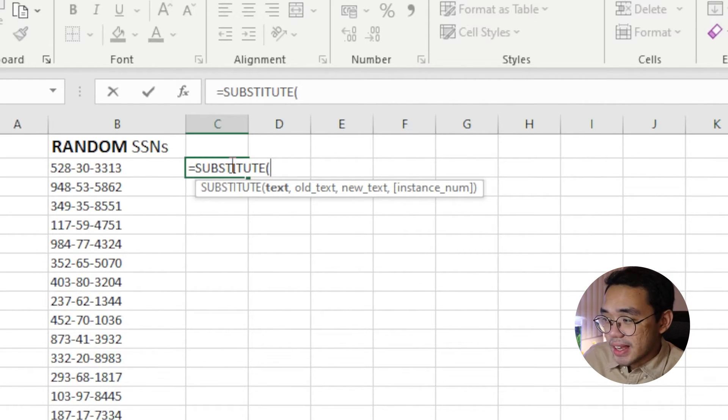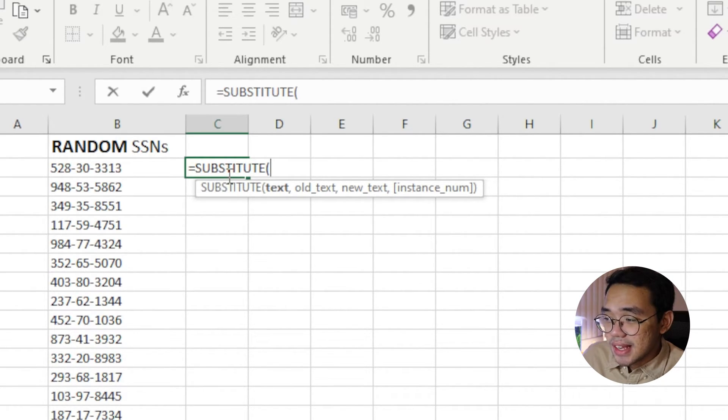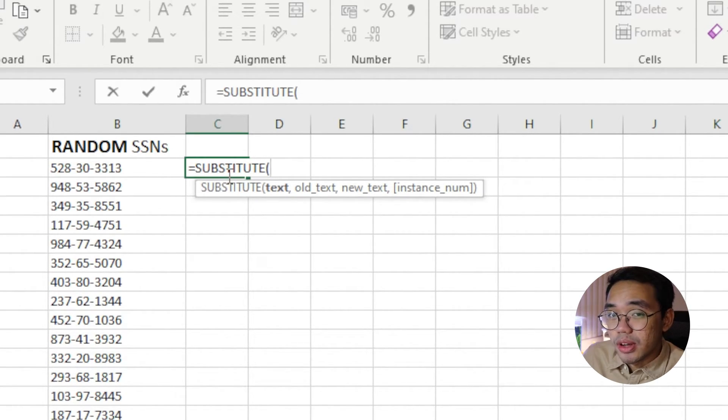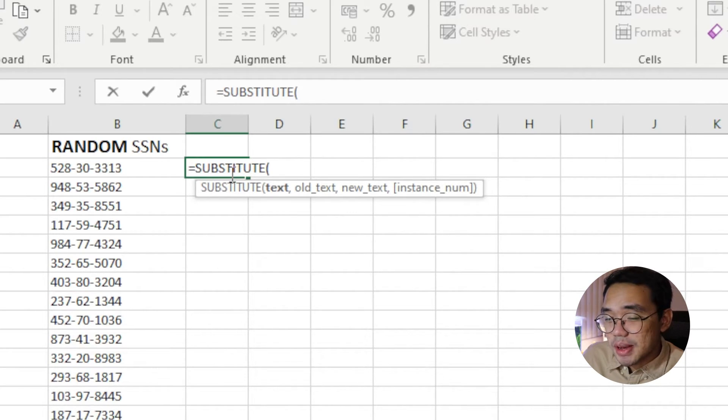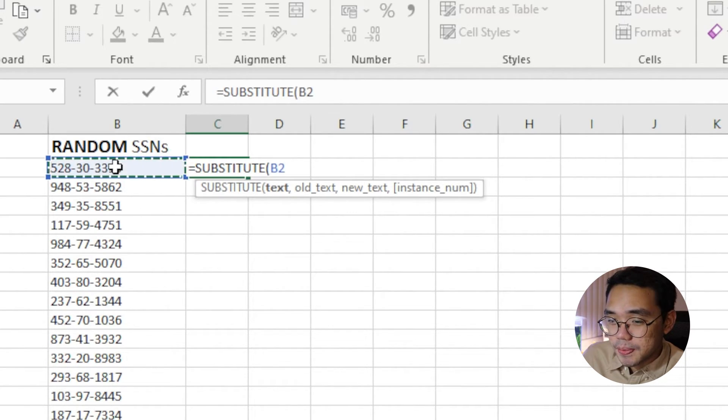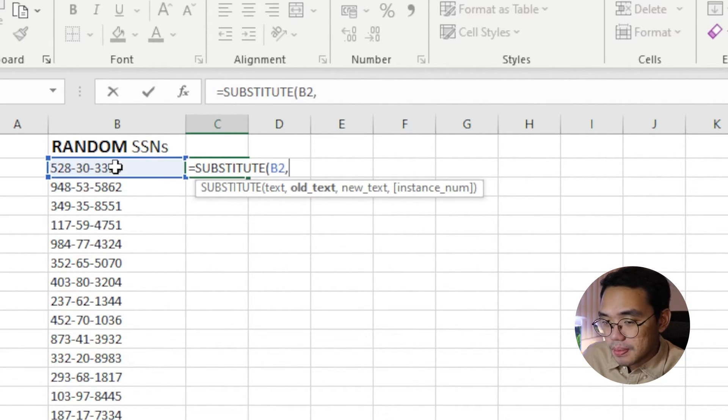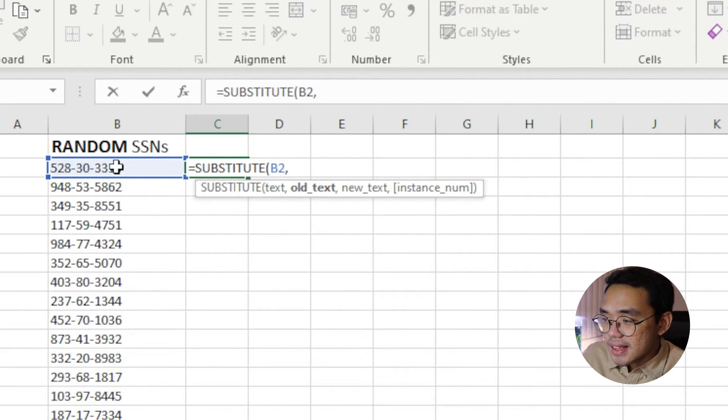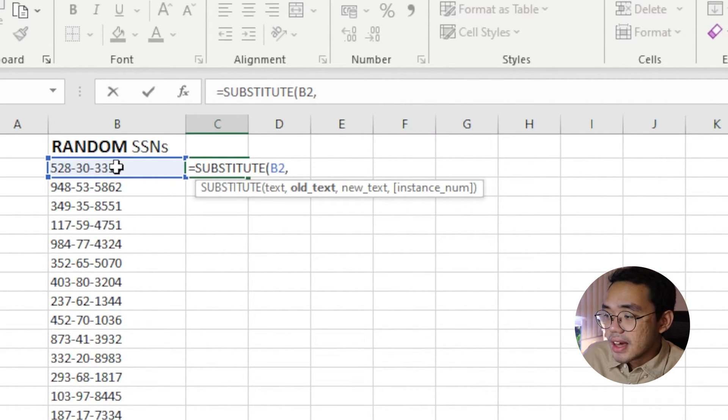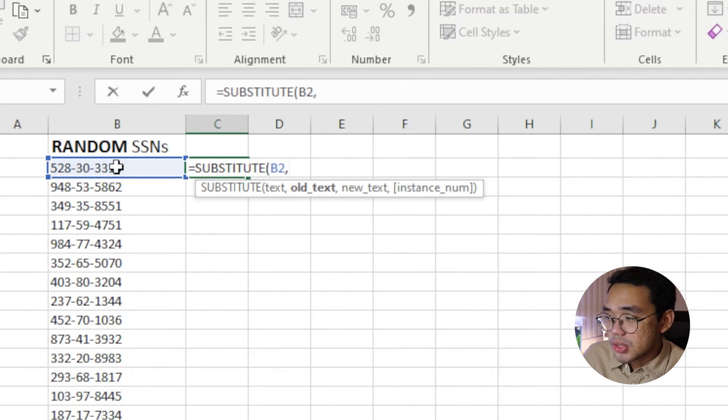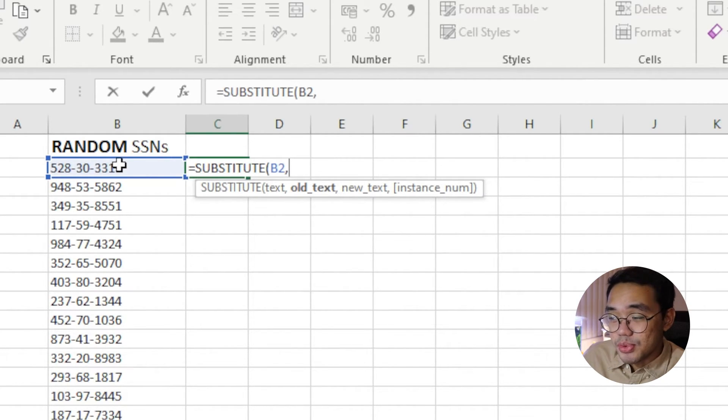The first argument is Text, which is basically the cell that contains the text we want to clean. In this example, it's cell B2. Next, it asks us for the old text. This is the character we want to substitute, or in this case, remove.